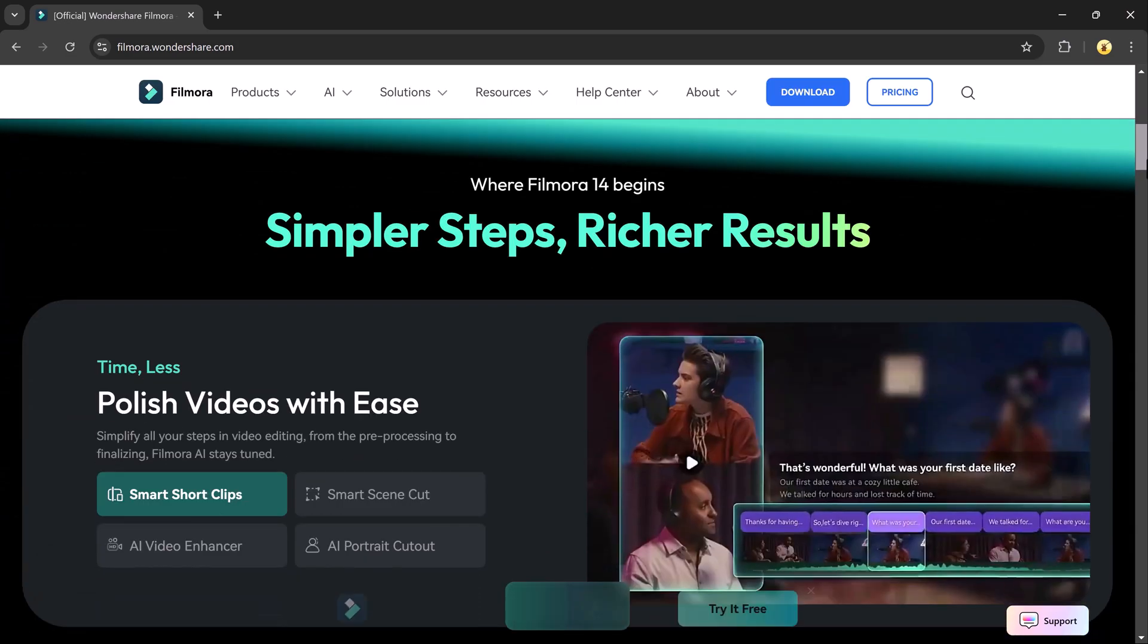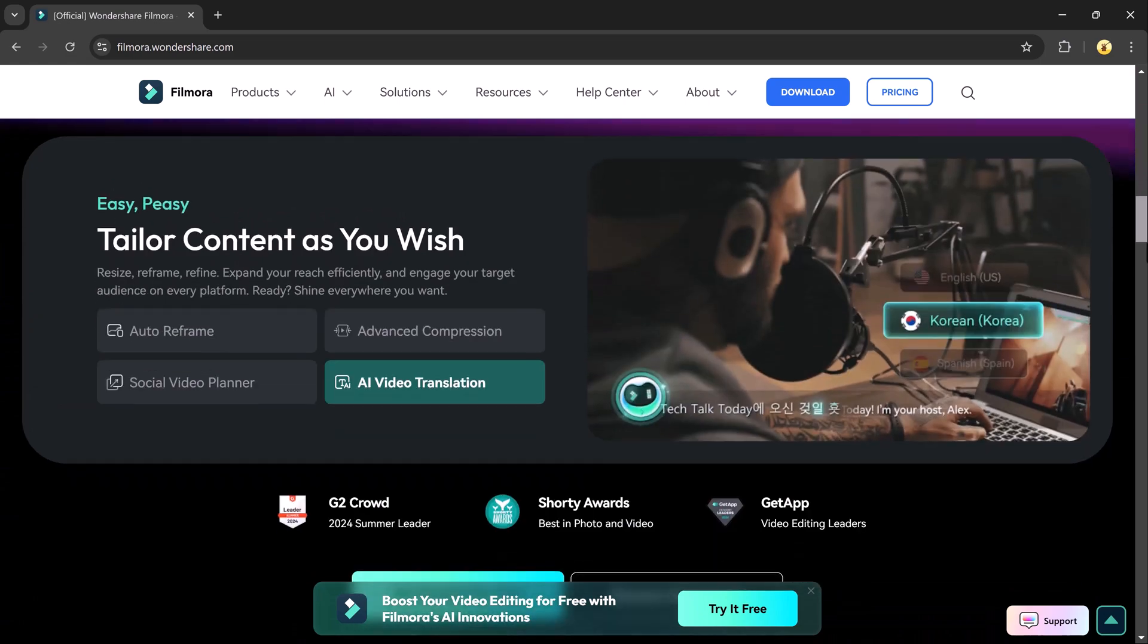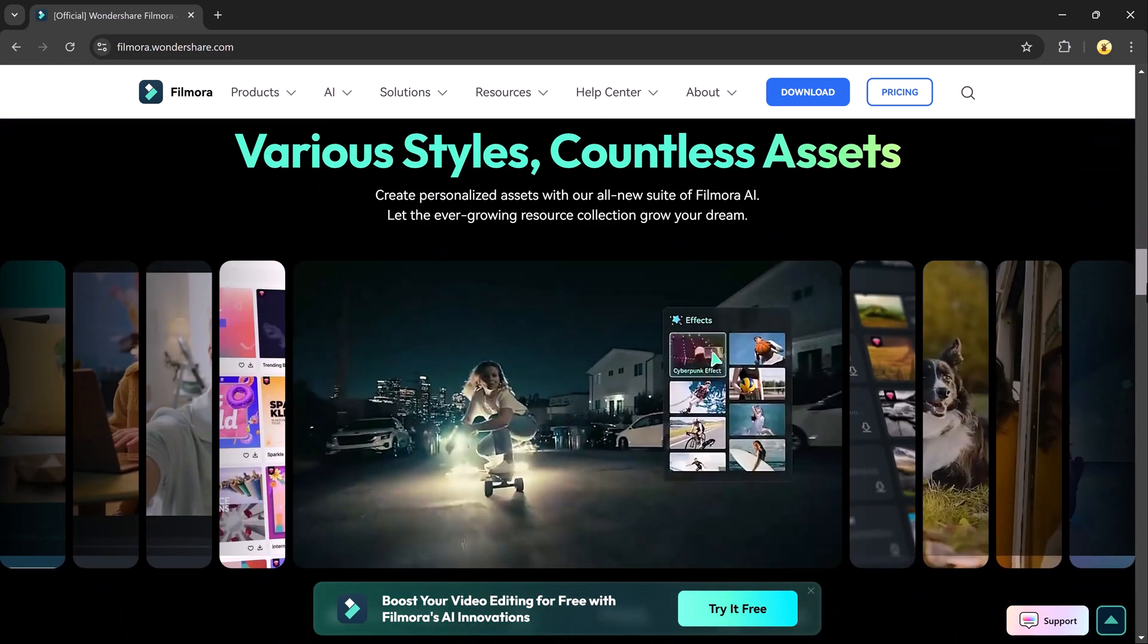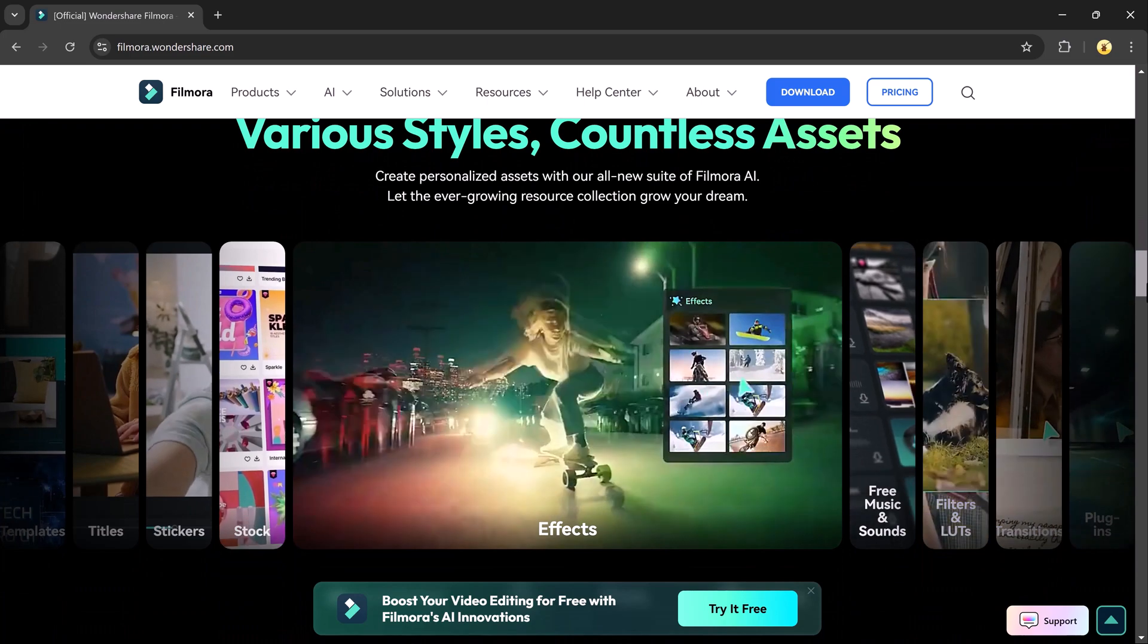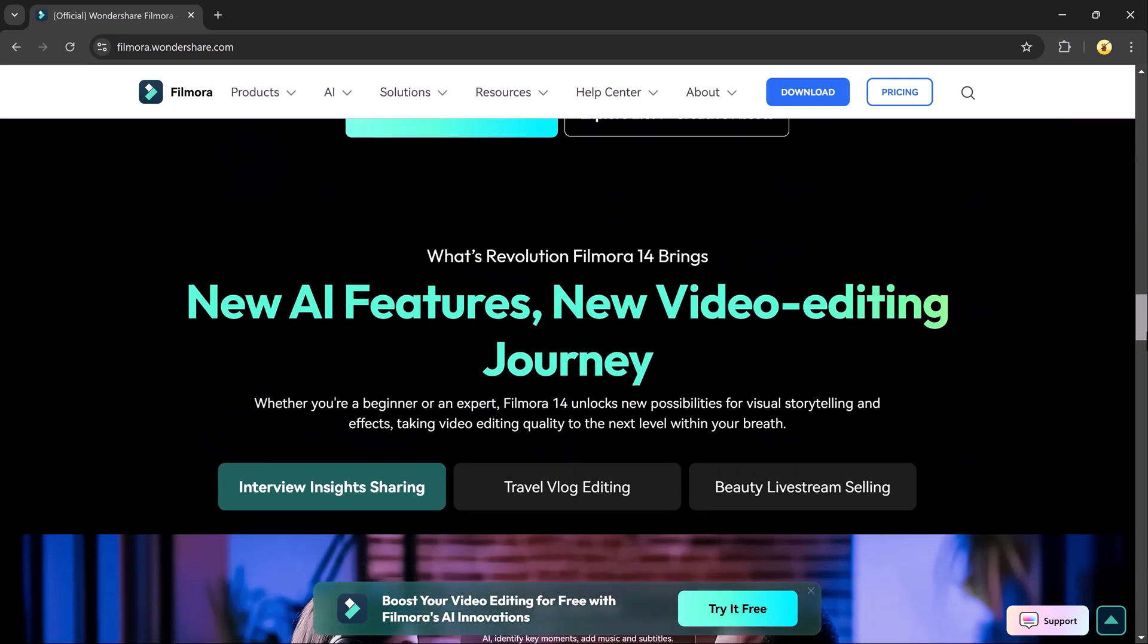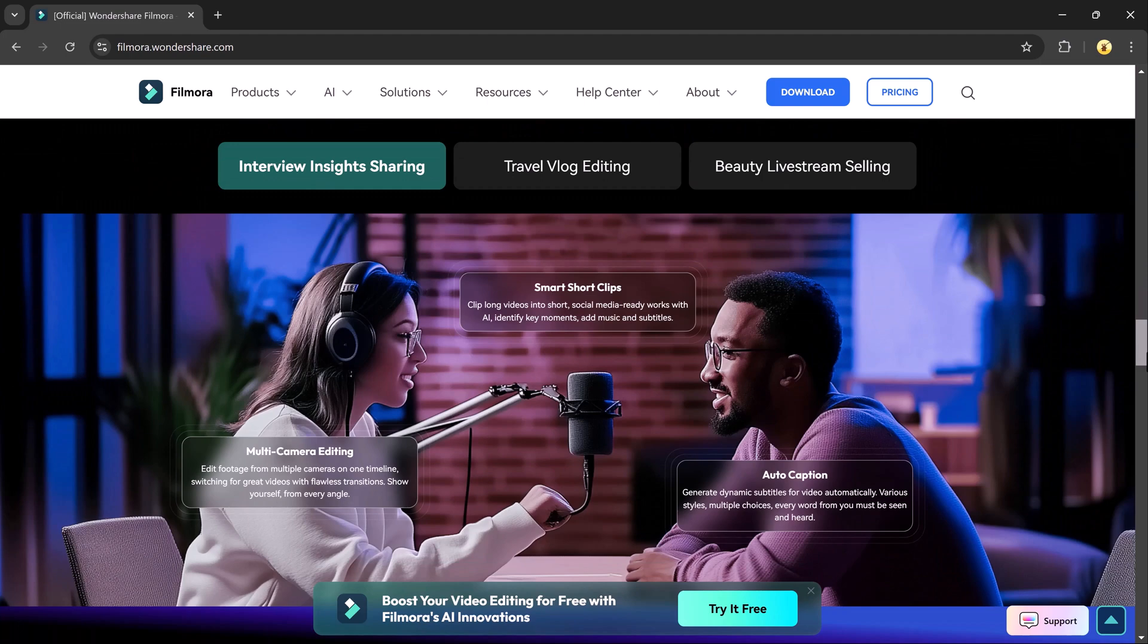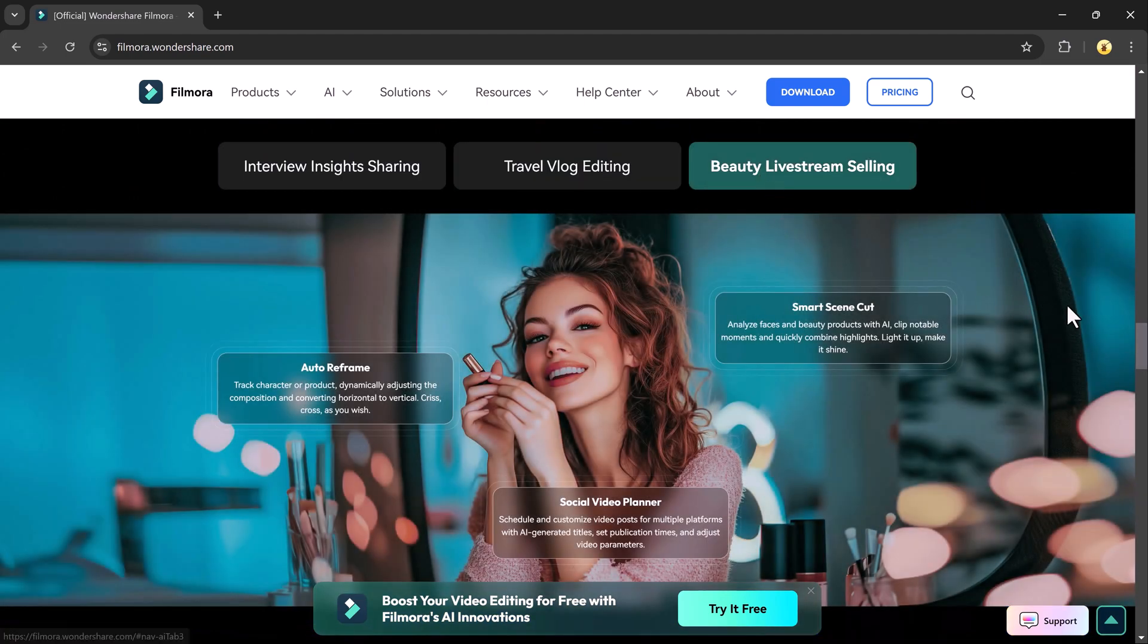Your videos into different languages while keeping the lip sync intact. Today I am going to show you how to do just that using Wondershare Filmora 14. This powerful video editing software not only simplifies the editing process but also has some fantastic features that let you translate your videos seamlessly.